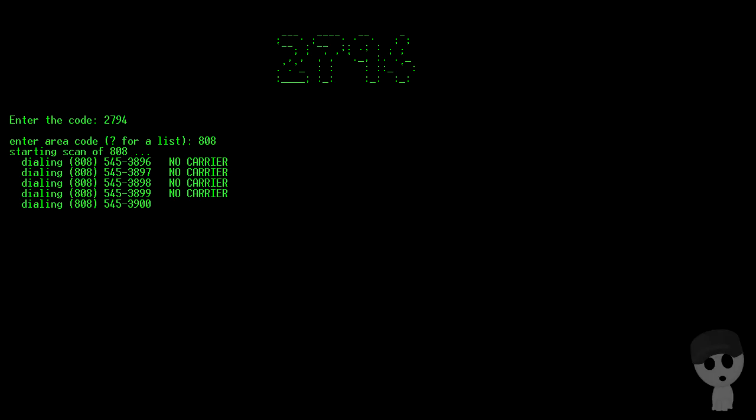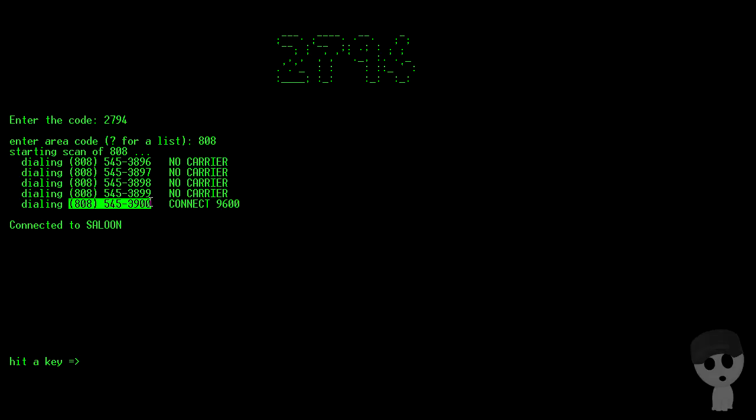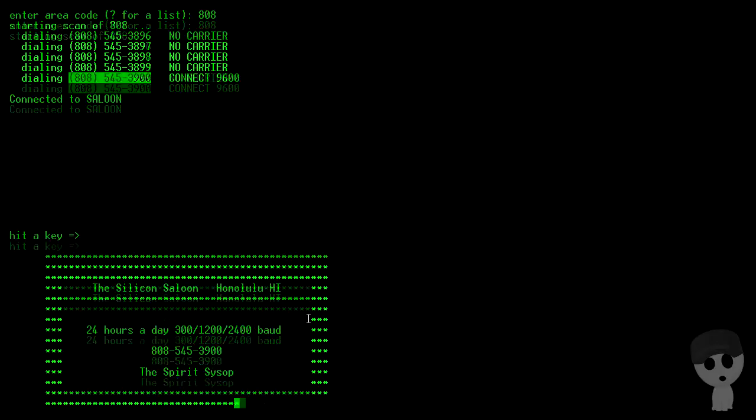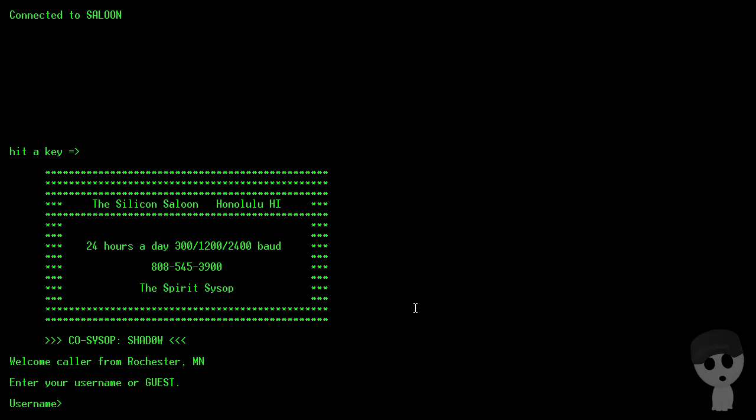Something with a fast connection would be nice. 9600, yeah that's really good. Saloon, that sounds like a BBS. All right, so I'm gonna copy this phone number just in case it's useful.